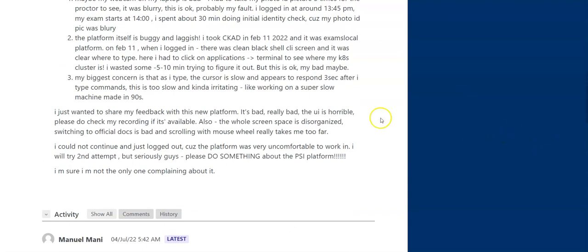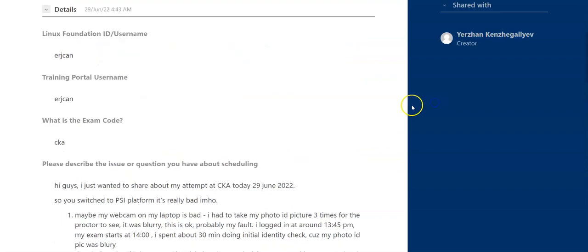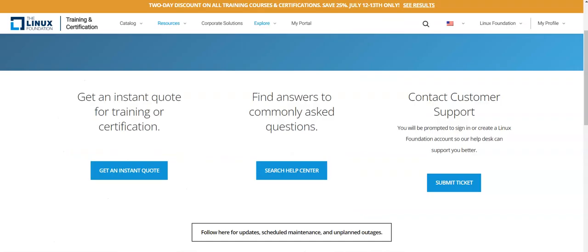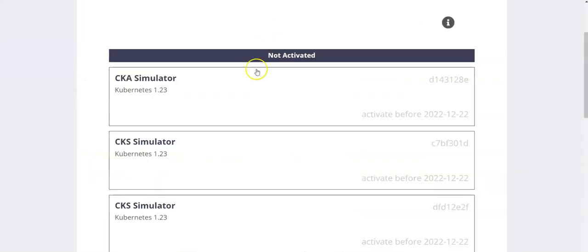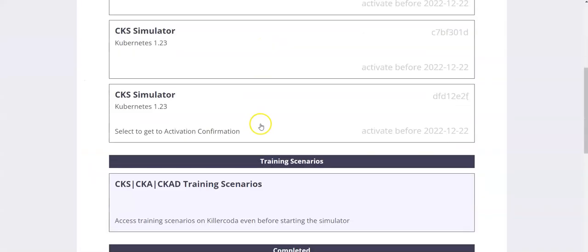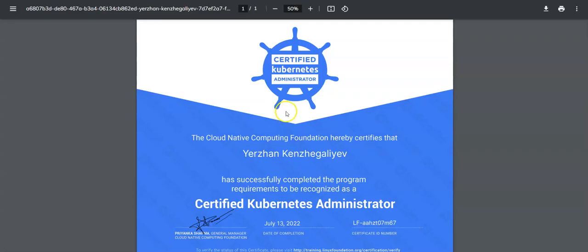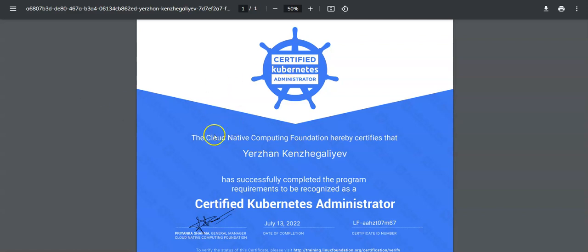And finally, prepare well because they say that CKA is kind of harder than CKAD that I took on February 11th, 2022, five months ago. But from my personal experience, I did not find it hard. I found it kind of an easy exam for me, or maybe this is because I prepared pretty extensively. Maybe this is because I prepared well.